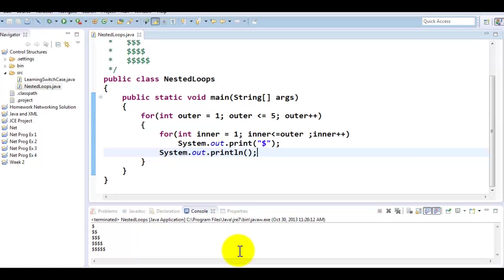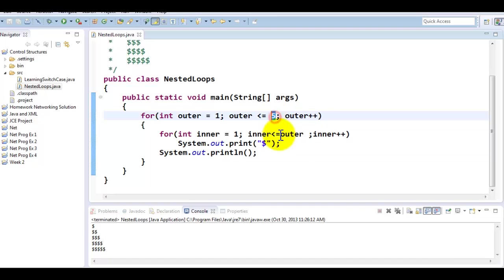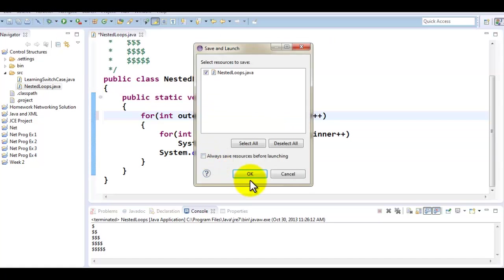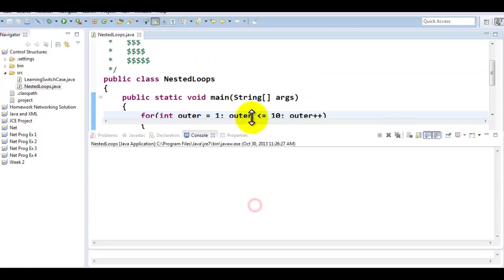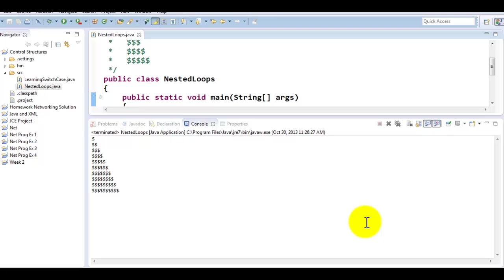So now when we run it, here you go. Here you have a dollar sign right angle triangle. Now the beauty of this is if I increment this to, let's say, ten with one change, now I can generate something like this. This is very easy to control the look and feel of this.